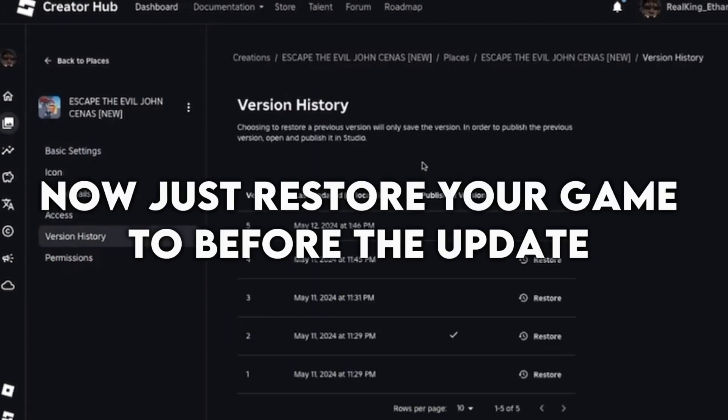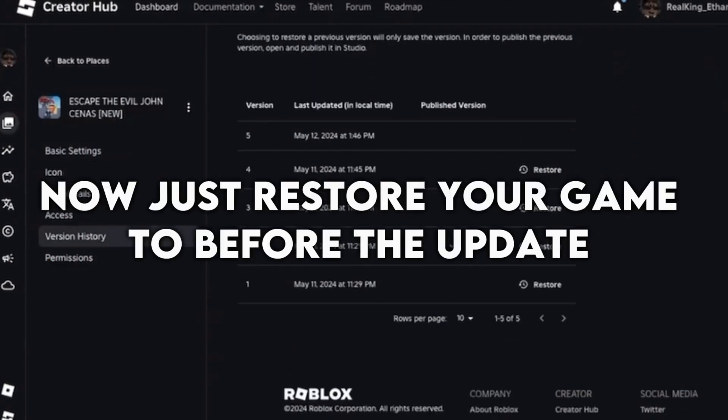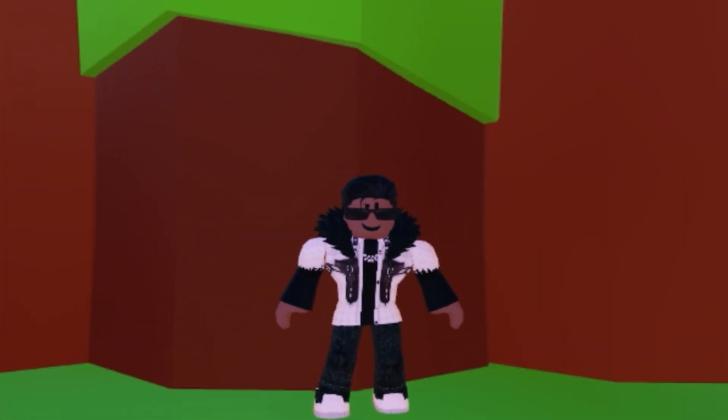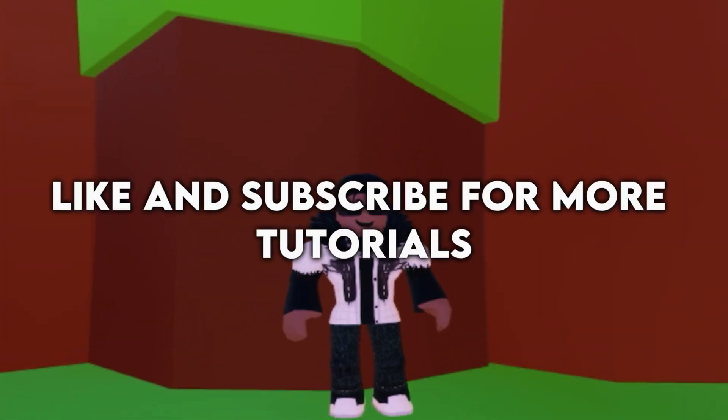Now just restore your game to before the update. You're welcome. Like and subscribe for more tutorials.